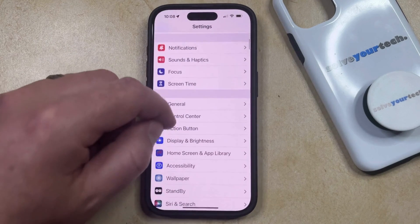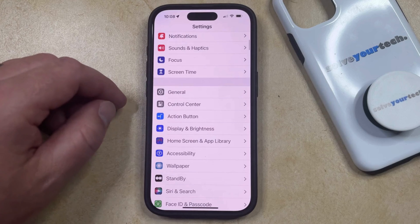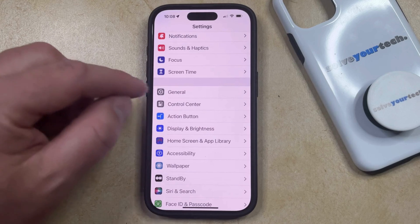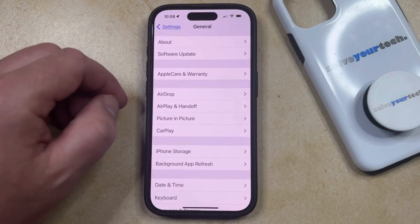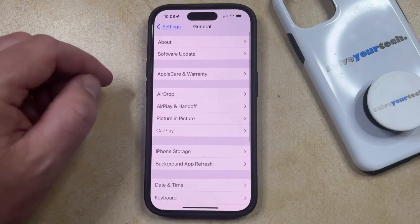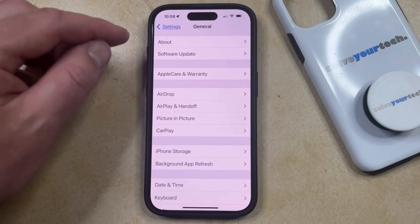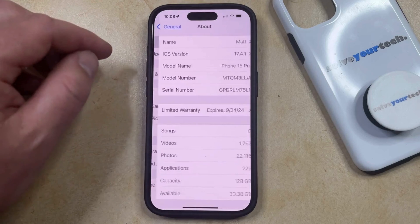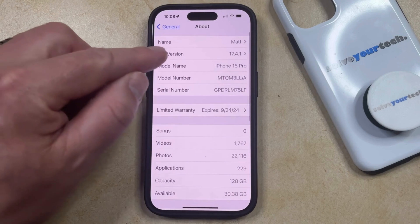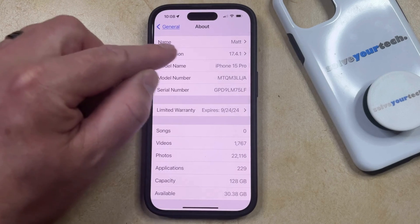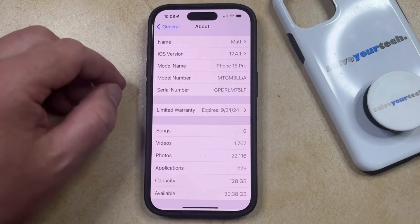You can then scroll down and select the General option, and then you can choose About at the top of this screen. Here you're going to see to the right of the word Name is the current iPhone device name.